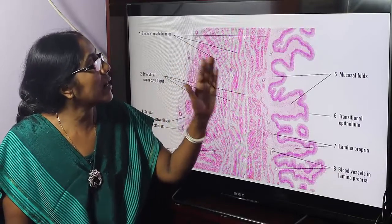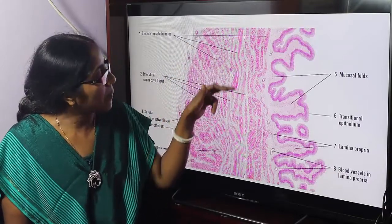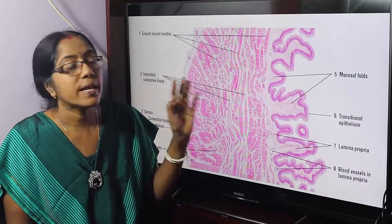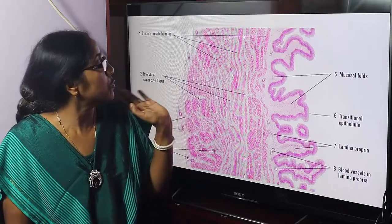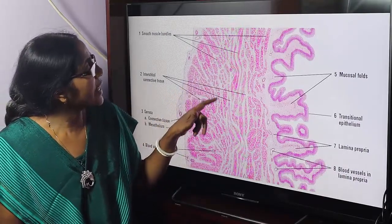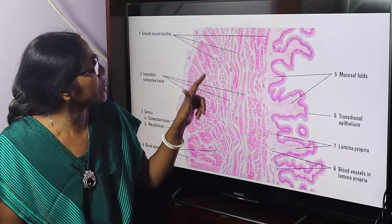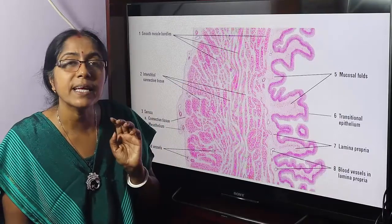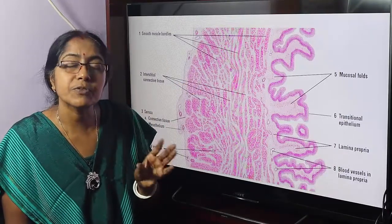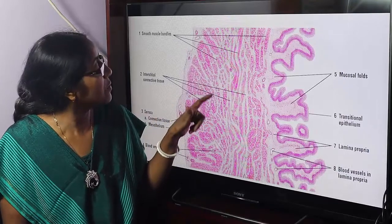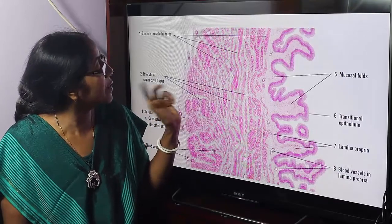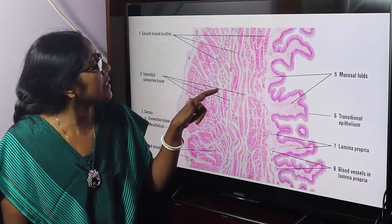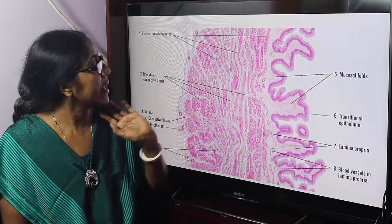The outer and inner longitudinal and middle circular layers are composed of smooth muscle. This is the interstitial connective tissue, which merges with the connective tissue of the serosa. The connective tissue contains fibroblast cells, venules, arterioles, connective tissue cells, and nuclei.